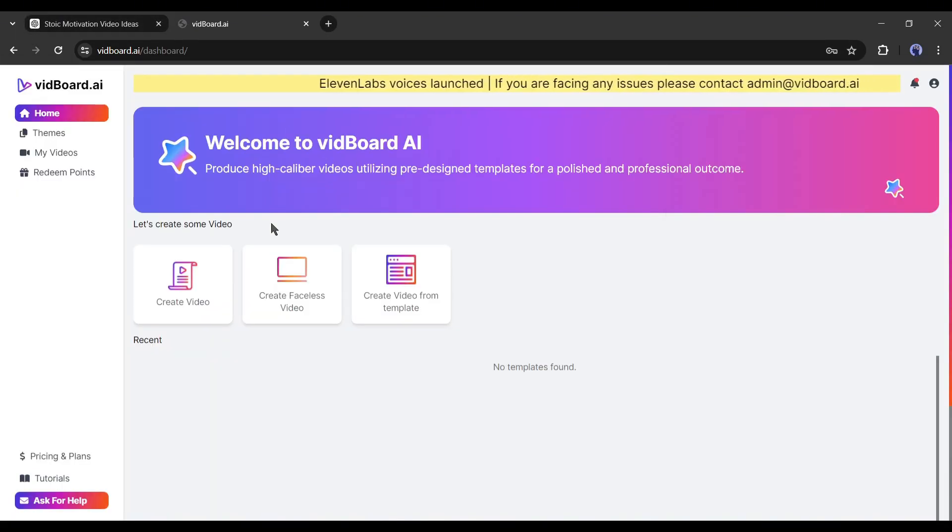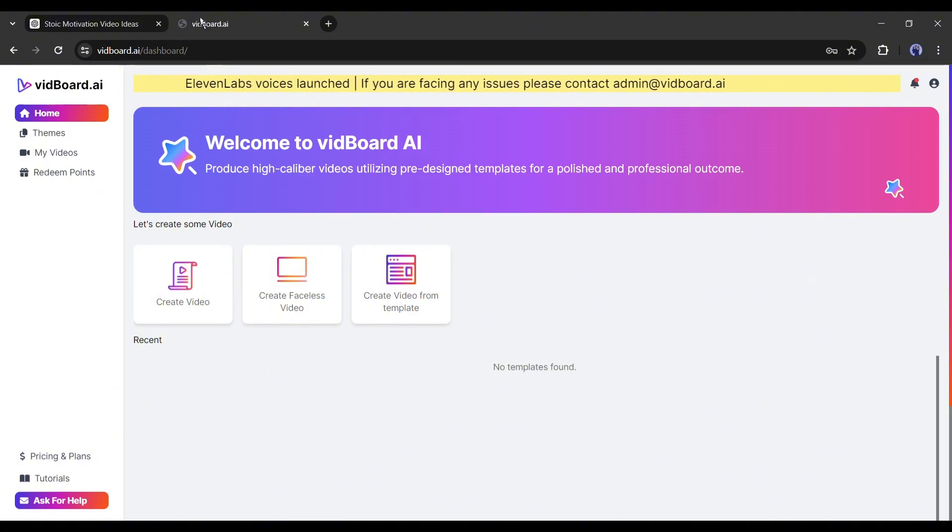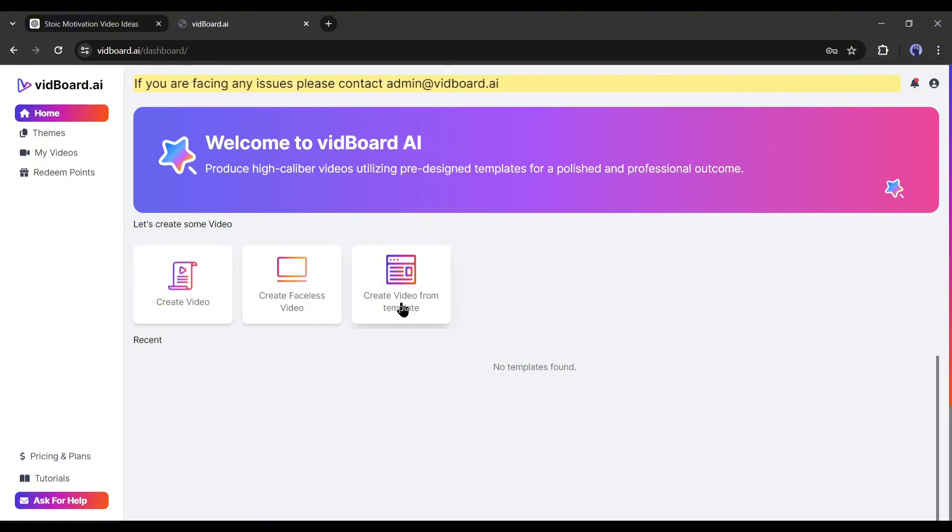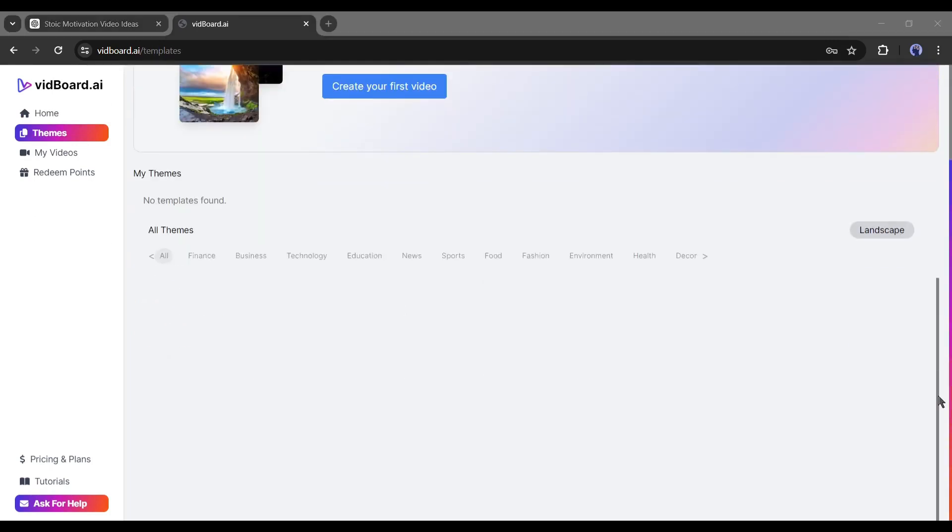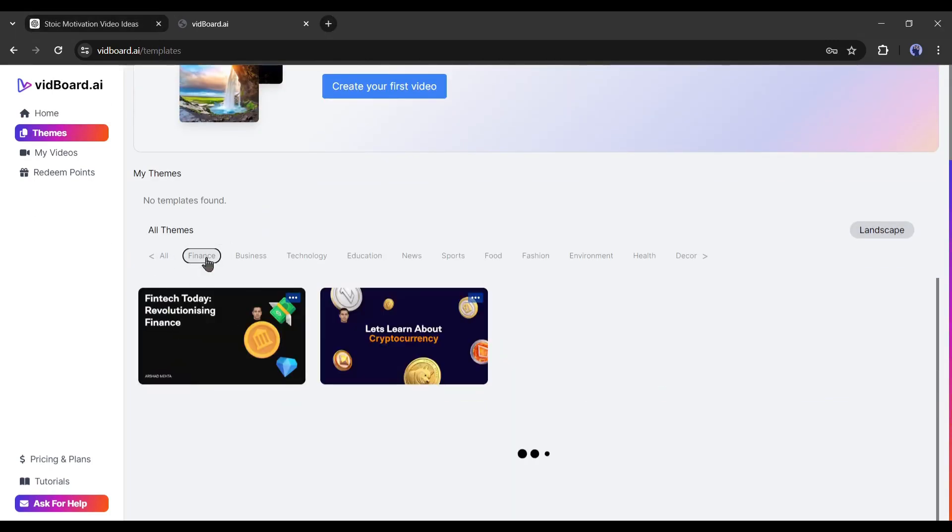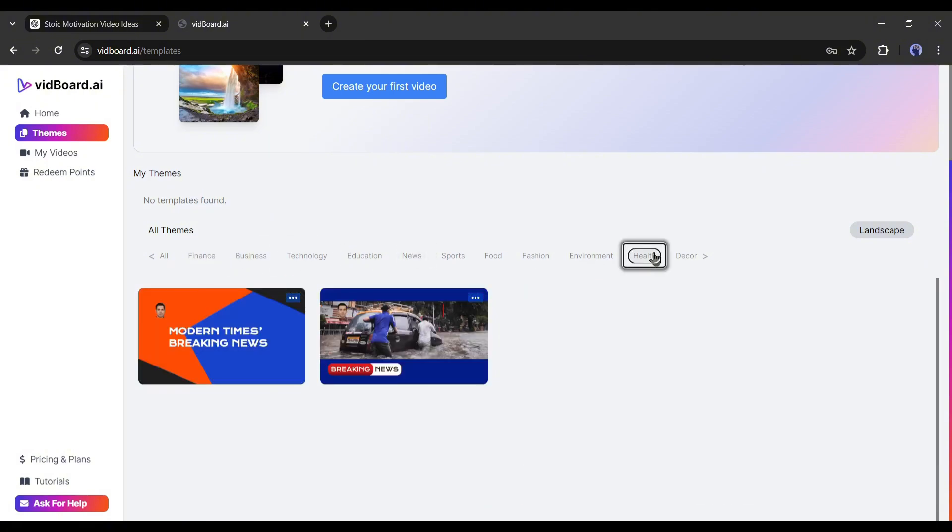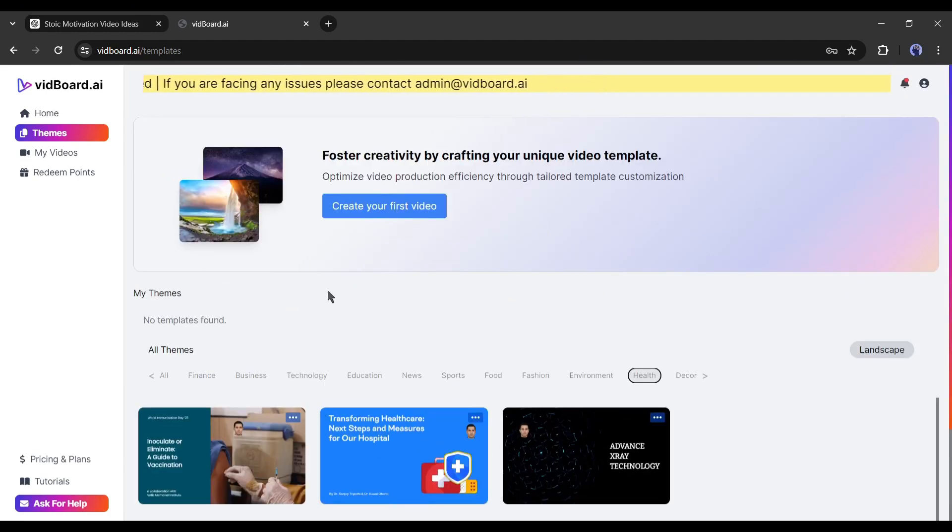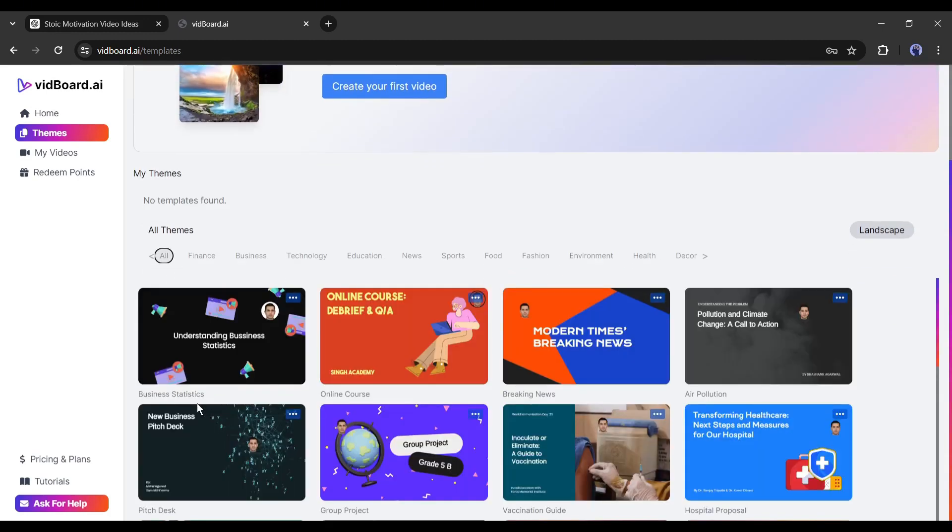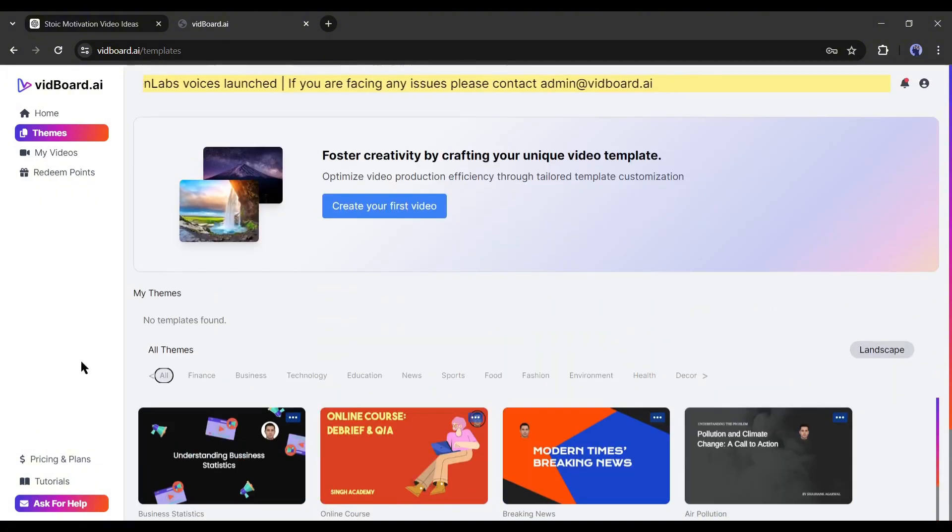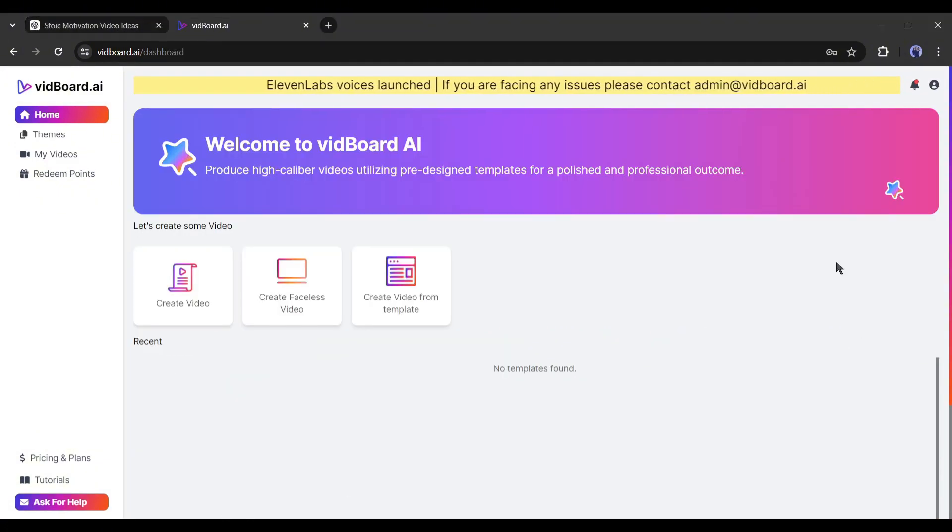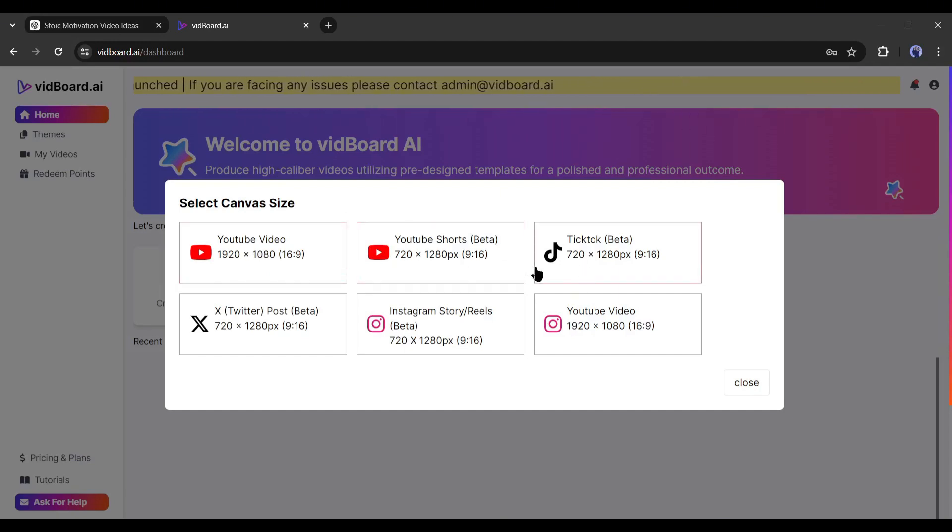Once you log in, your interface will be like this. Here you will find three options to create your video: create videos, create faceless videos, and create videos from templates. On create videos from templates, you will find a vast number of editable pre-built templates for various uses such as finance, business, technology, education, health, and many more. Today I will create a stoicism motivation video, so I won't use any templates from here, but you can use them for other use cases. I am selecting create video from the home page. Now you have to select the platform or aspect ratio.